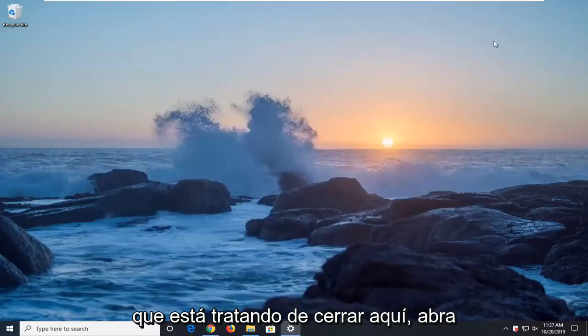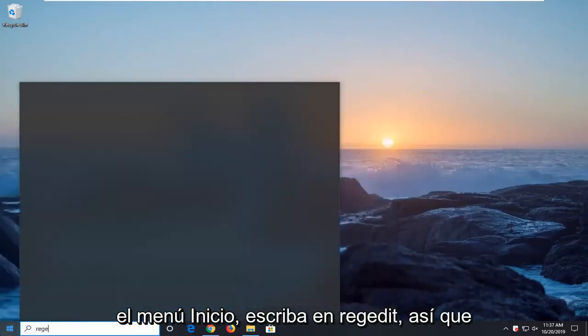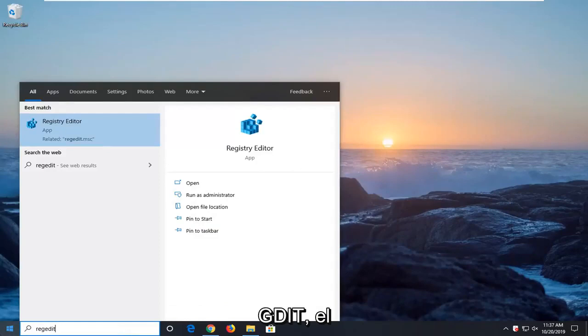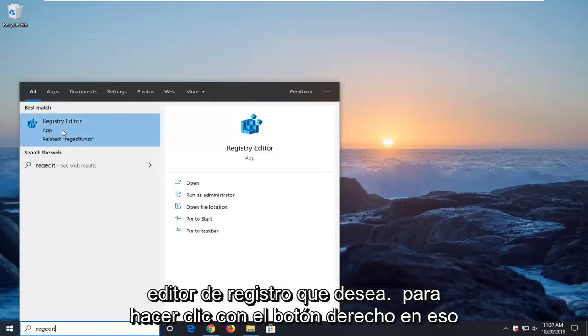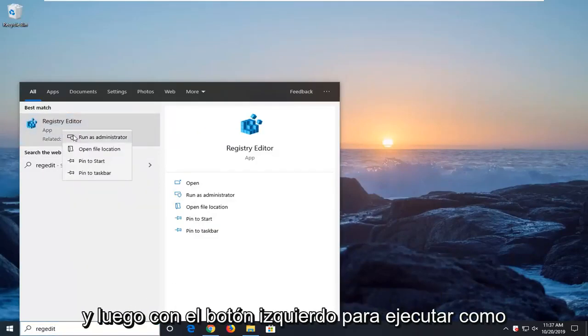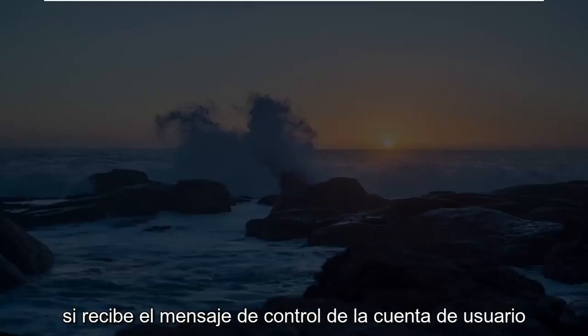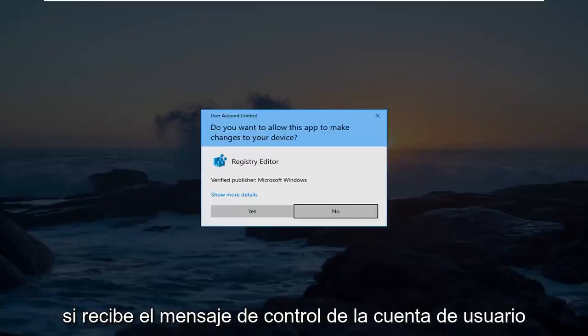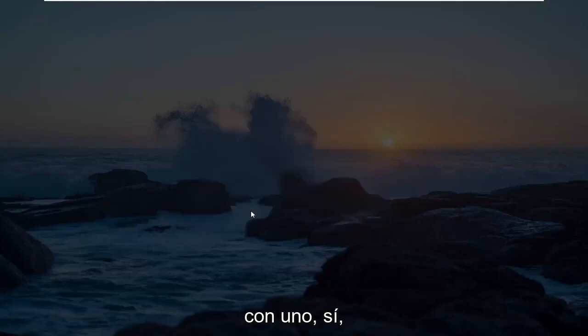Another thing you can try: close this and open up the Start menu. Type in regedit (R-E-G-E-D-I-T). Best match should be Registry Editor. Right-click on that and then left-click on Run as Administrator. If you receive the User Account Control prompt, left-click on Yes.